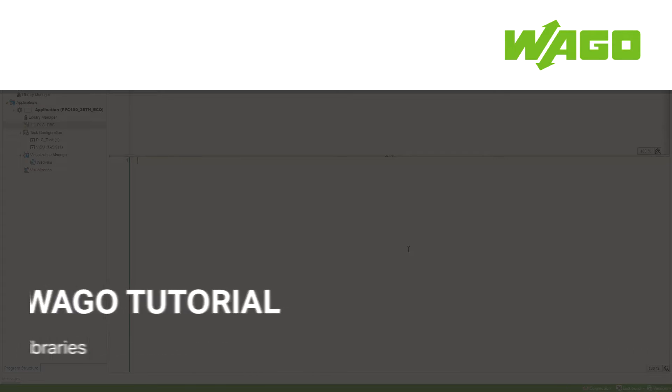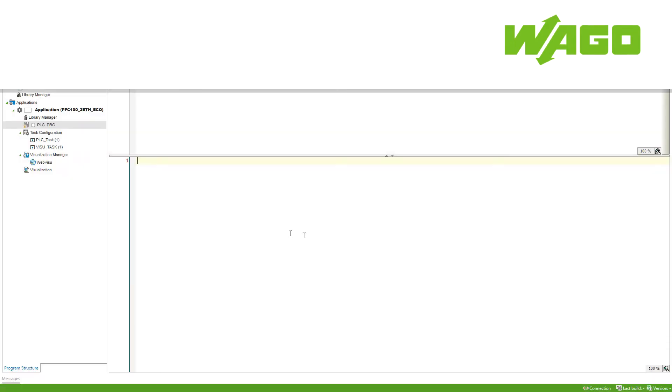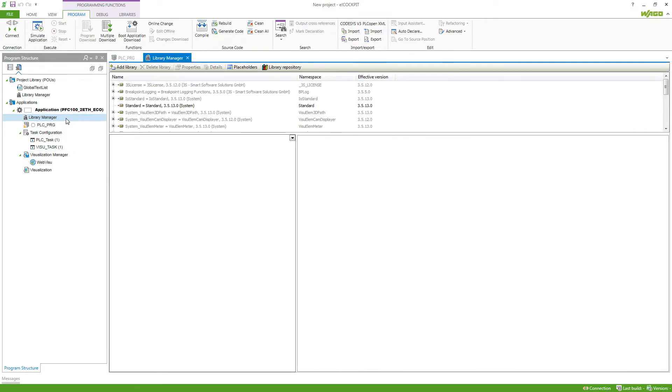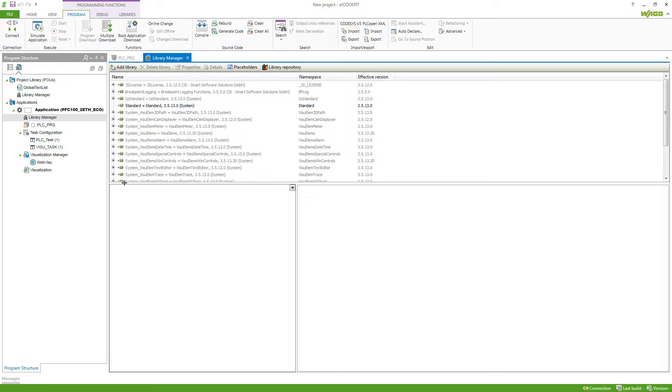How can I find and use libraries in my application in eCockpit? Each application comes by default with a library manager. Here we can see libraries that are already added to our project.